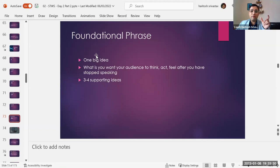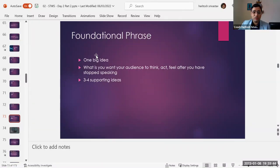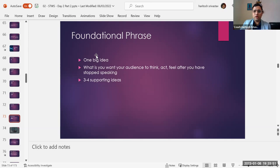There is a concept called a foundational phrase, and you need to have a common phrase that you are repeating at least three times in your talk. When you do something three times, there's a magic about it — it gets registered in your audience's mind. So whenever you're talking about an idea, try to find one small phrase which can be called a foundational phrase.